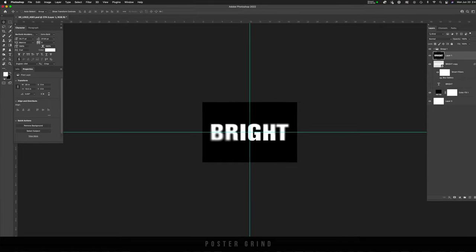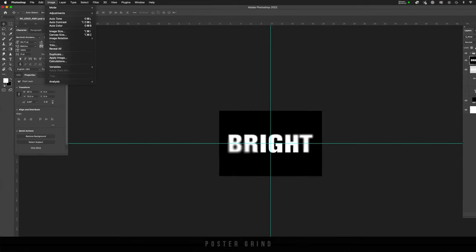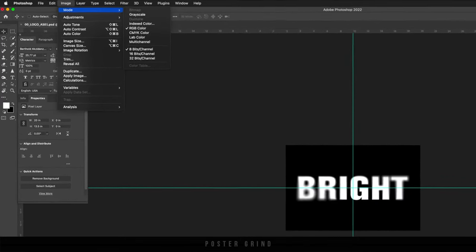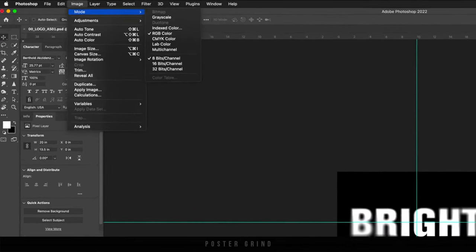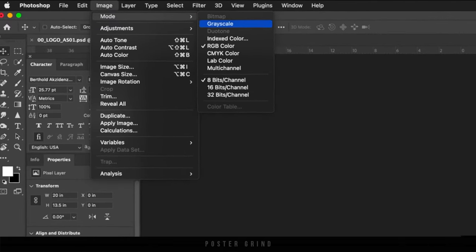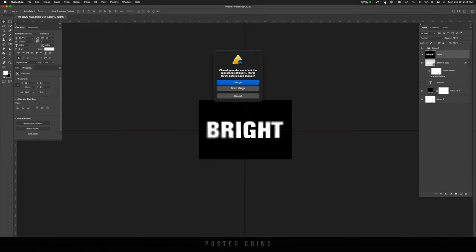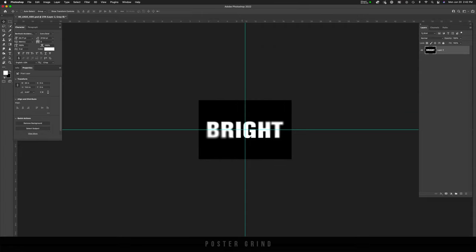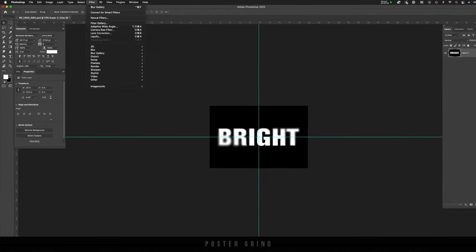The other thing is that sometimes you're going to have to go up to mode and change your color mode to grayscale. And that's no big deal. It's going to have to merge everything once again. So go ahead and hit merge and then go ahead and hit discard. And we're ready to rock and roll from here, go to filter.